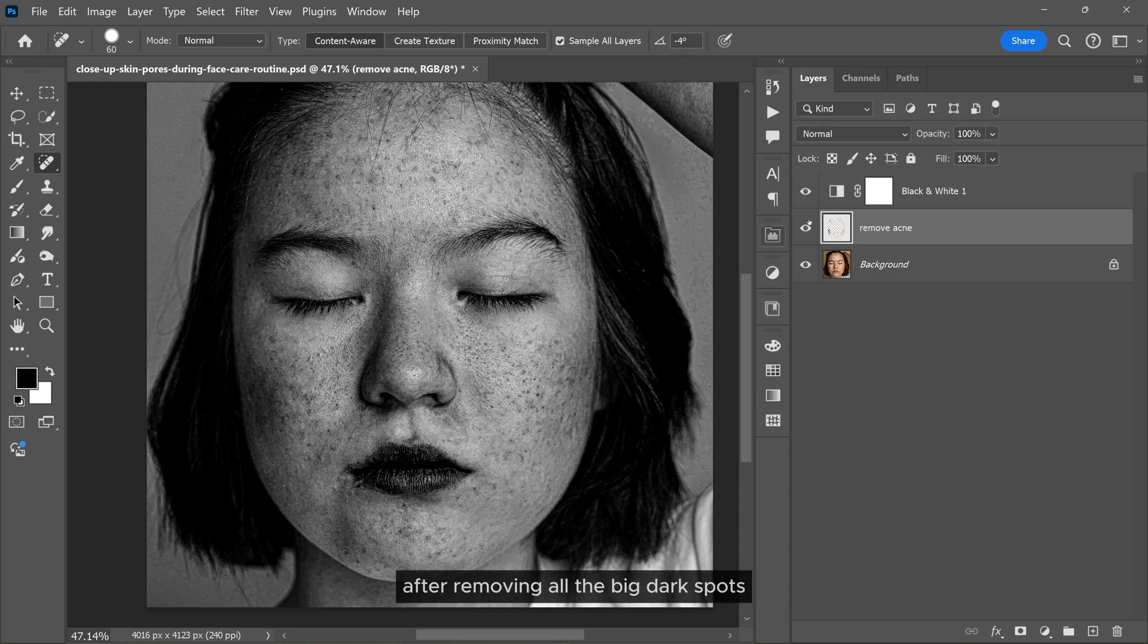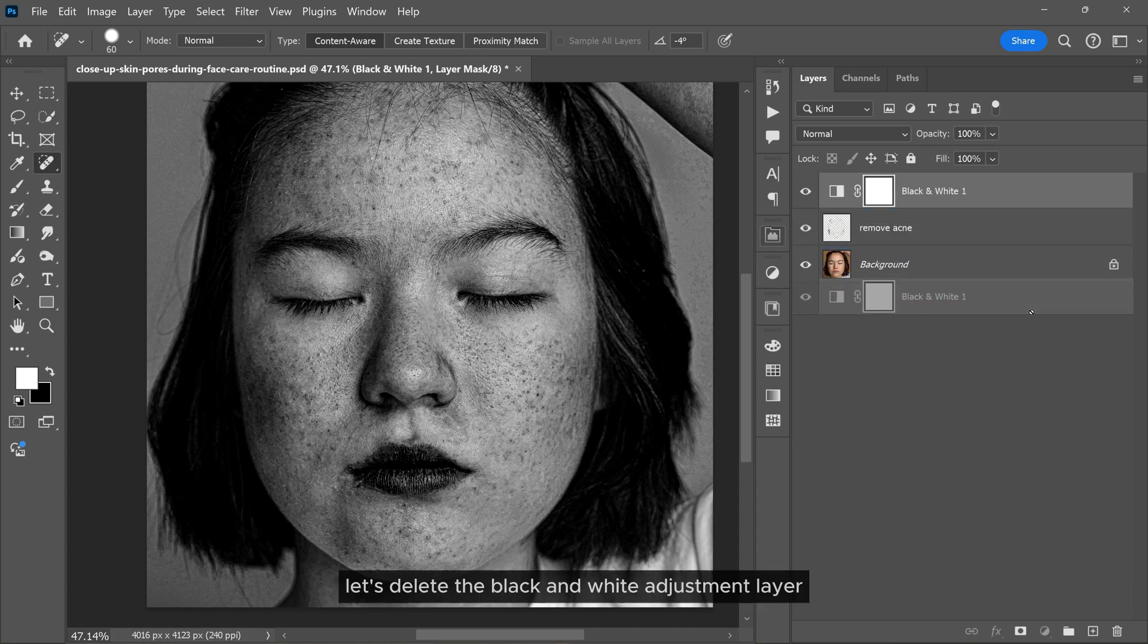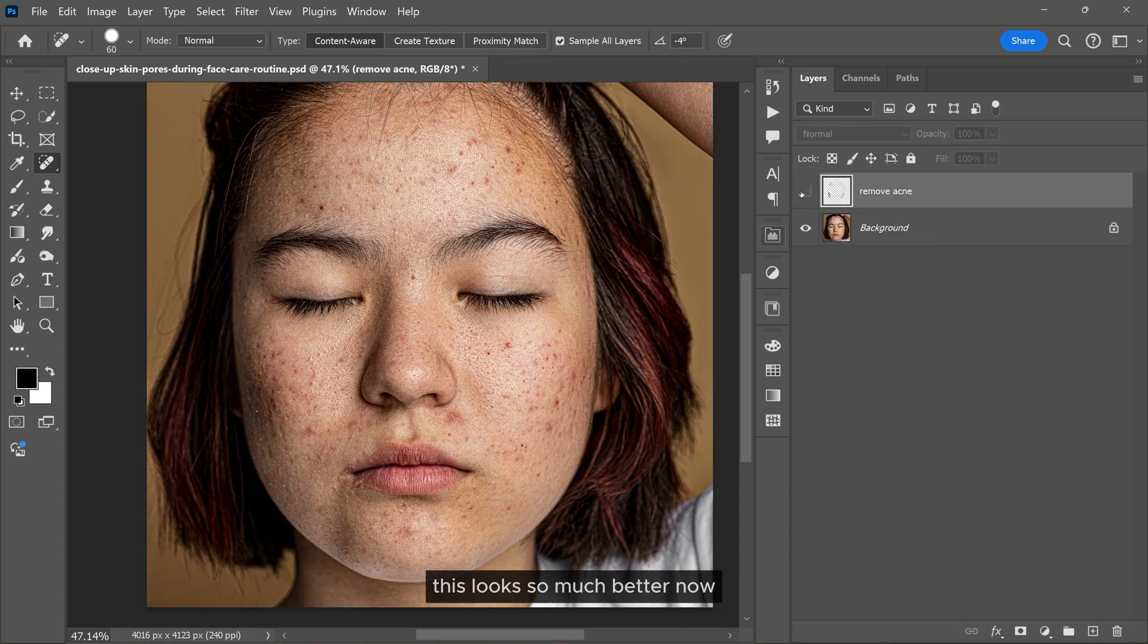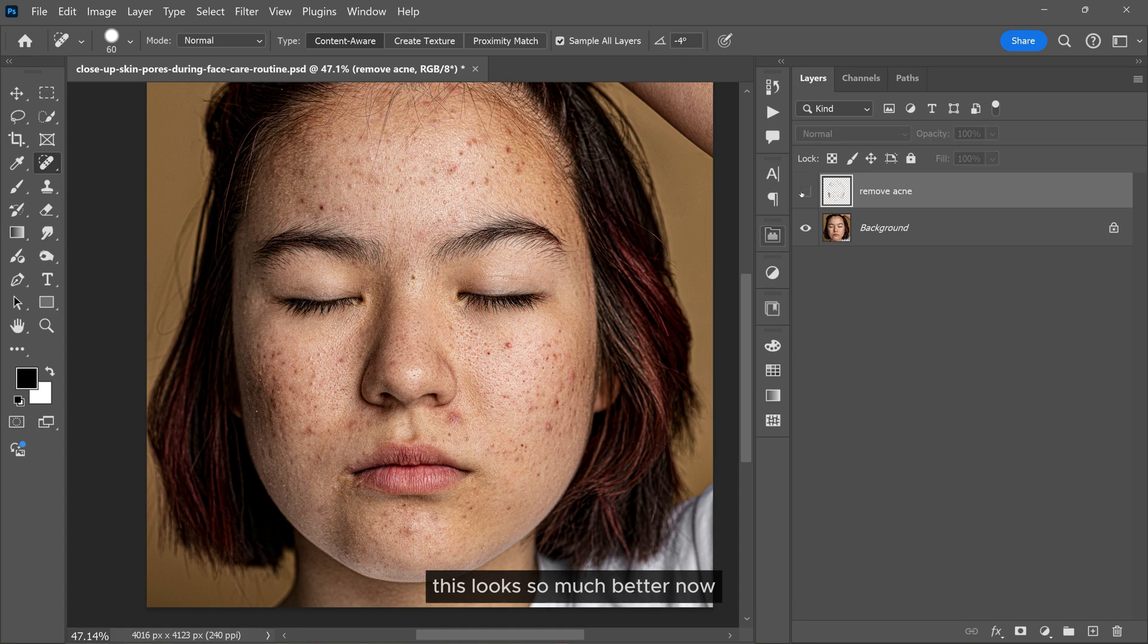After removing all the big dark spots, delete the black and white adjustment layer. This looks so much better now.